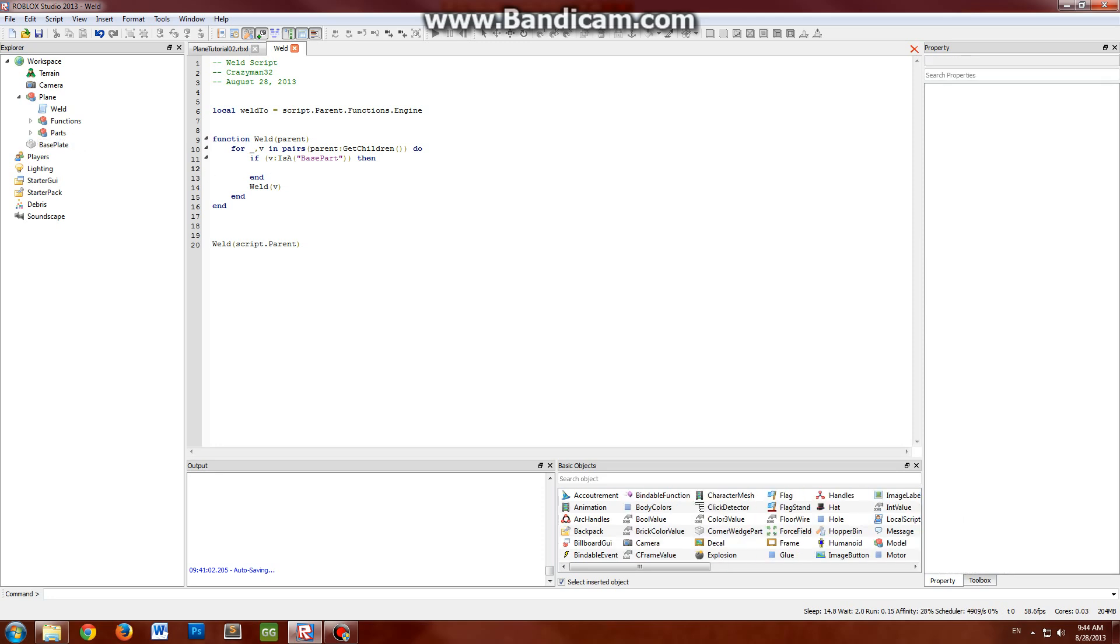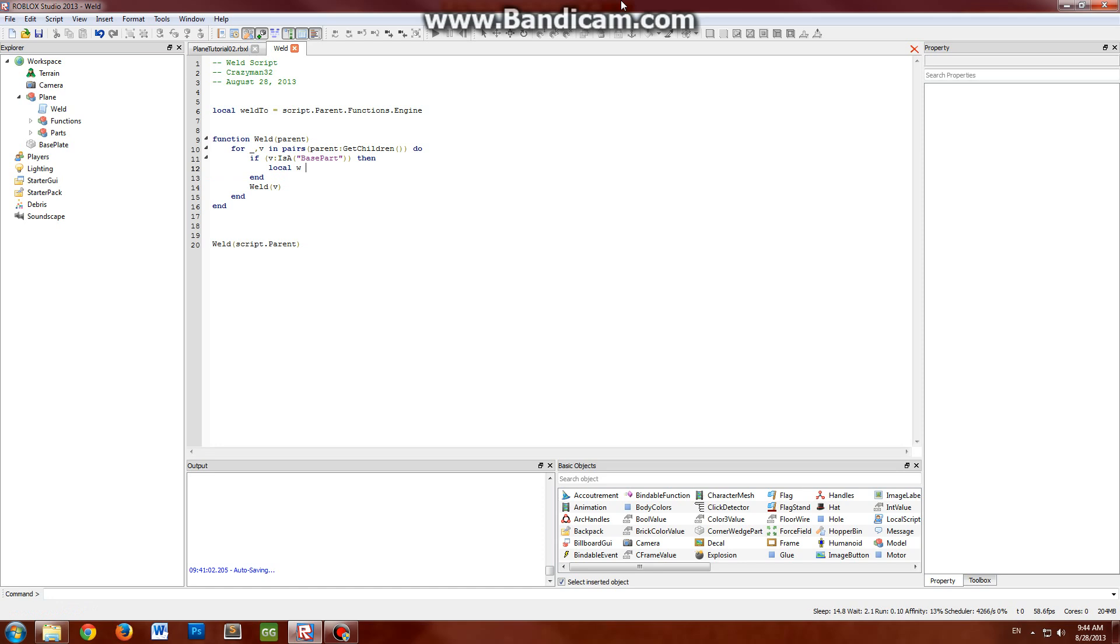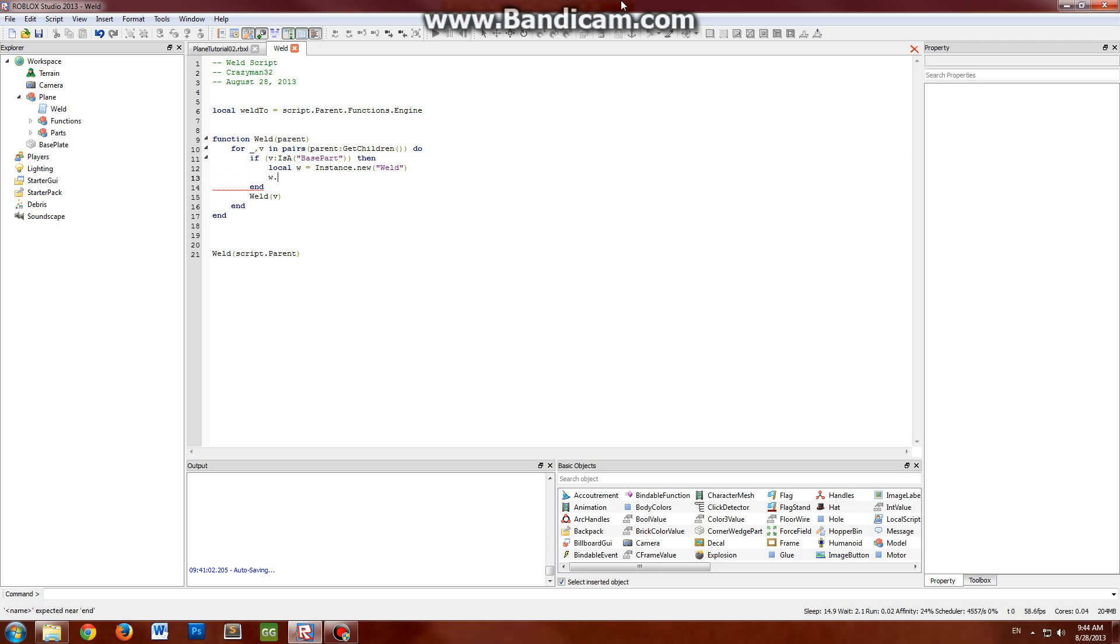Then we need to create the weld object itself. So keeping it simple again, local w equals instance.new weld. You don't have to name it, I'm just going to.